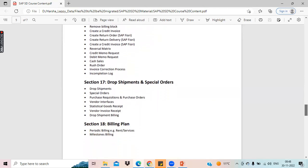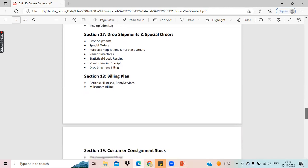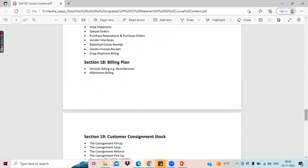With this, almost 80% of the SAP course will be finished. Drop shipments and special orders is a very special topic. We'll discuss what is drop shipment, how we do drop shipments in SAP SD, and also purchase requisition, vendor interfaces, drop shipment billing, and vendor invoice receipt.